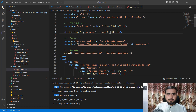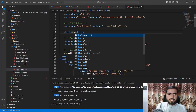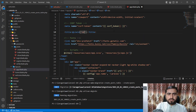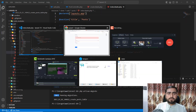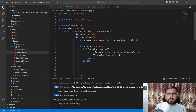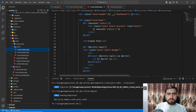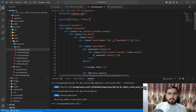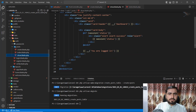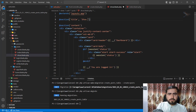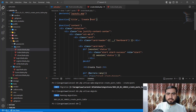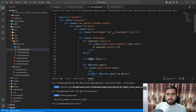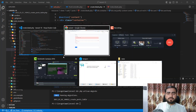I'll replace the title with a yield directive so child views can pass their title to the master layout. I added this for the post index, the create post page, and also for the show single post page.